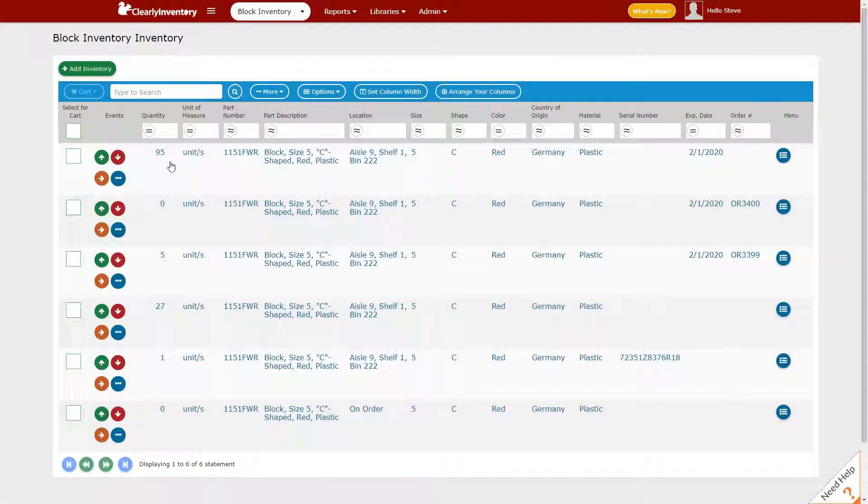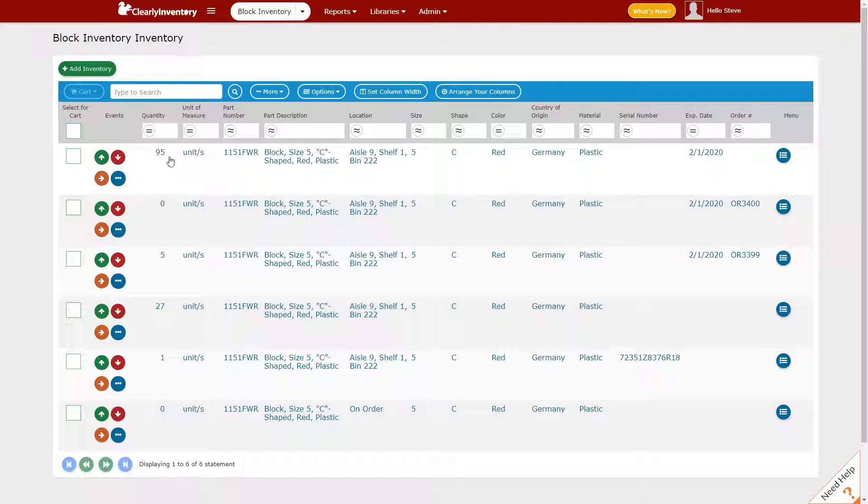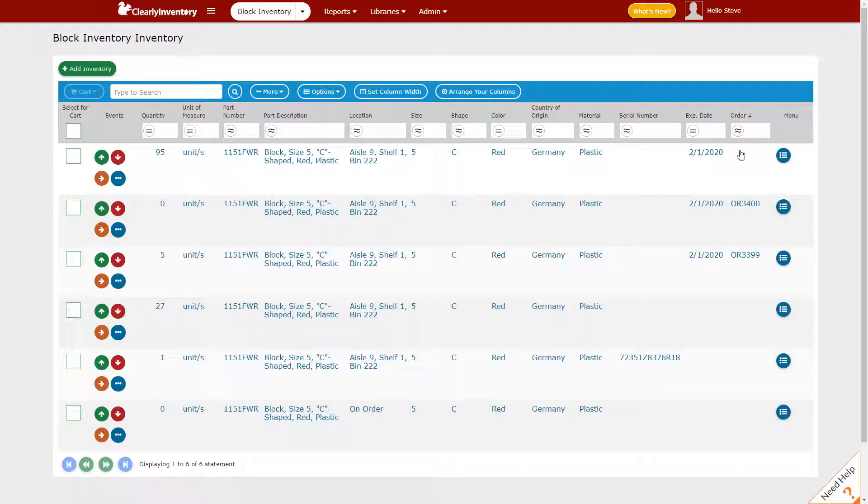And what you'll see is those 12 units went back into the group of units that don't have any order number assigned. By doing it that way you'll have a record of what happened. You'll see that the order number was applied to 12 items and then the order number was taken away from the 12 items.